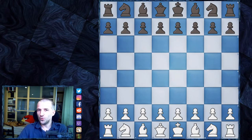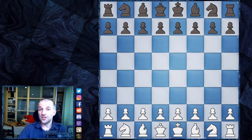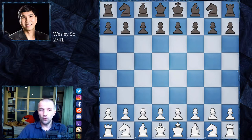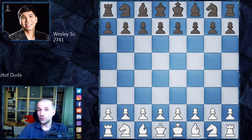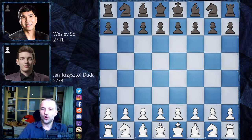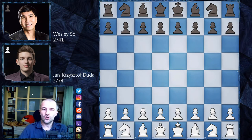Today is the first day of the quarterfinals, and I'd like to show you the game between Wesley So, playing with the black pieces, against Jan-Krzysztof Duda with the white pieces. At the end I'll also show you all the scores, so stay till the end.